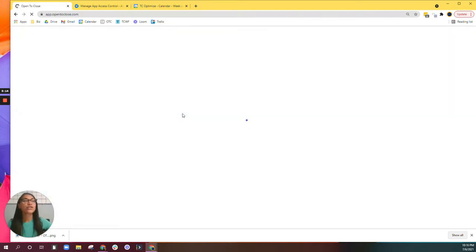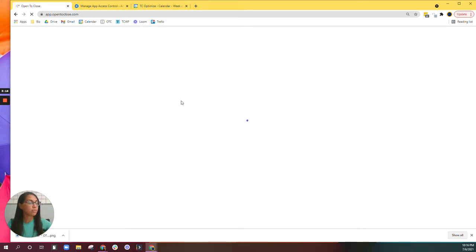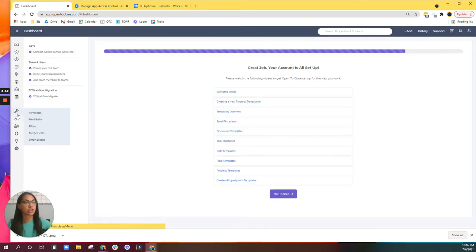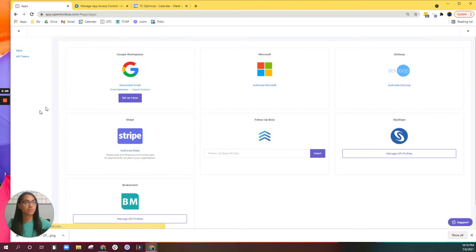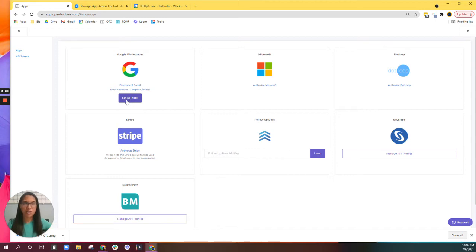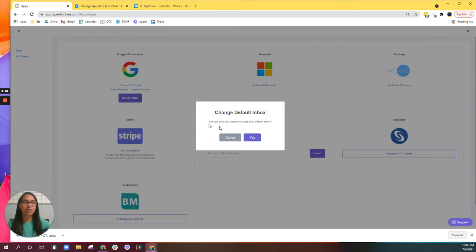The next step, you'll want to jump back in here. You can see it's connected because it no longer says 'connect' — it says 'disconnect.' I'm going to go ahead and hit 'Set as Default.'